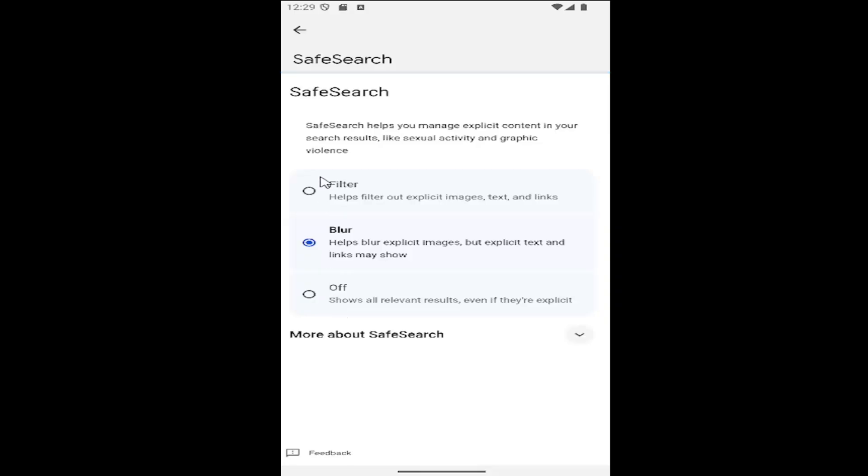So if you want to enable safe search, you can either set it through the blur or filter. If you want to disable safe search, you would select the off option to show all relevant results.